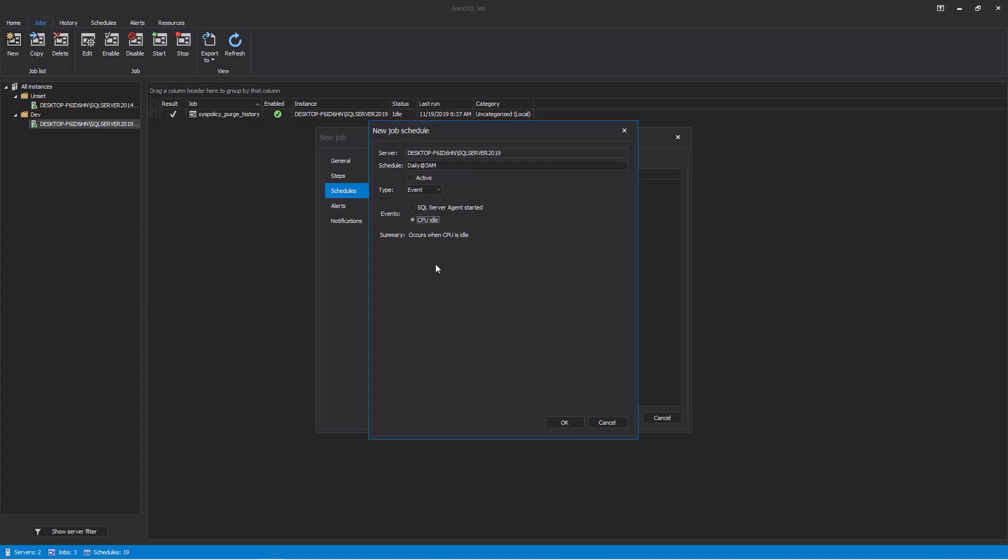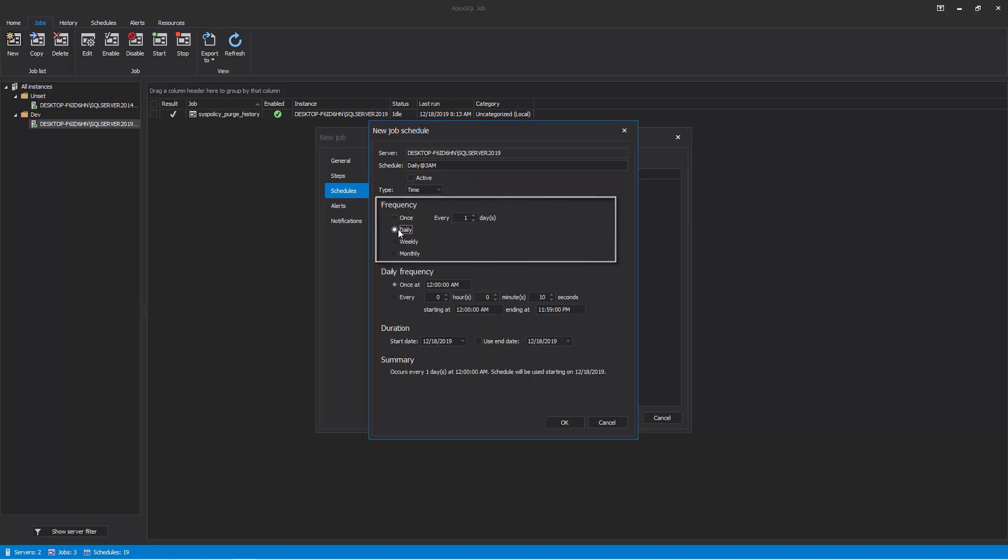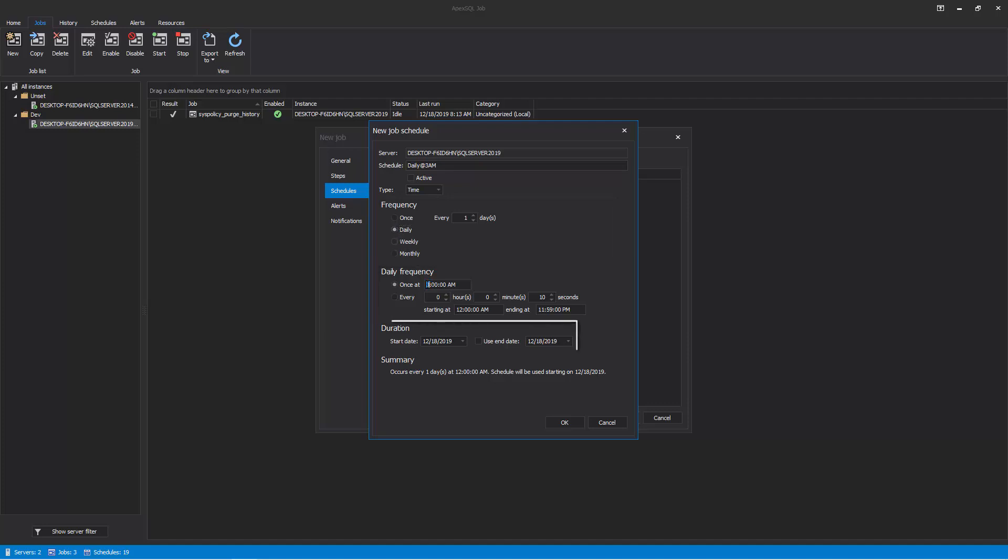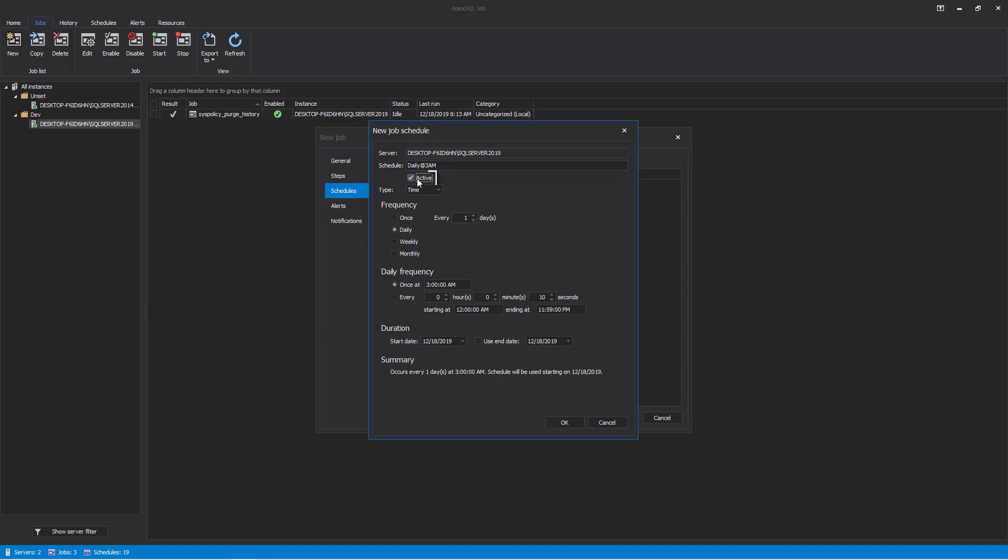If Time is selected as a schedule type, set the desired job frequency in the Frequency area. Choose the job recurrences and job start and end dates. Chosen schedule parameters can be seen in the Summary section. The active checkbox must be marked in order for the selected schedule to become active upon its creation. Click OK to finish setting the schedule.